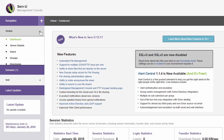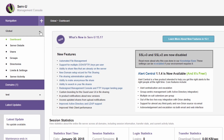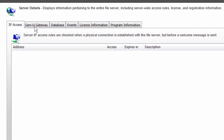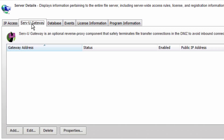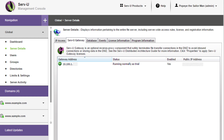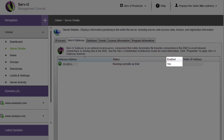Configuring Servview Gateway is very simple and happens only on the management console of Servview MFT server or FTP server. No local configuration is required at the place of Gateway installation. Servview and Servview Gateway can be deployed on either Windows or Linux.